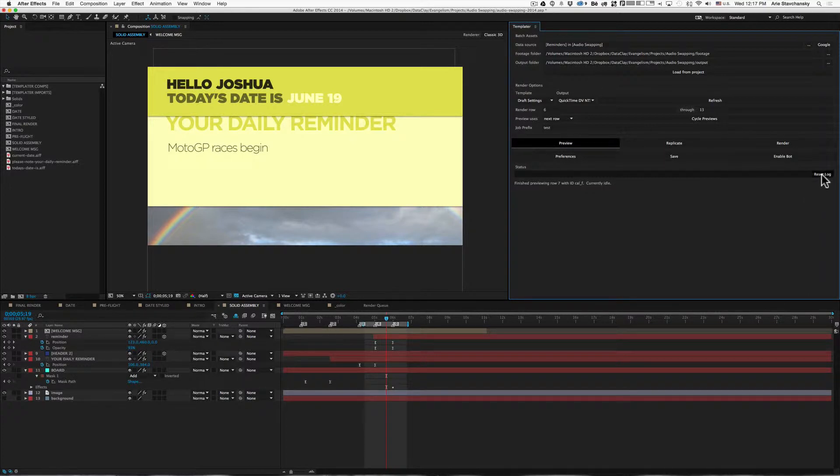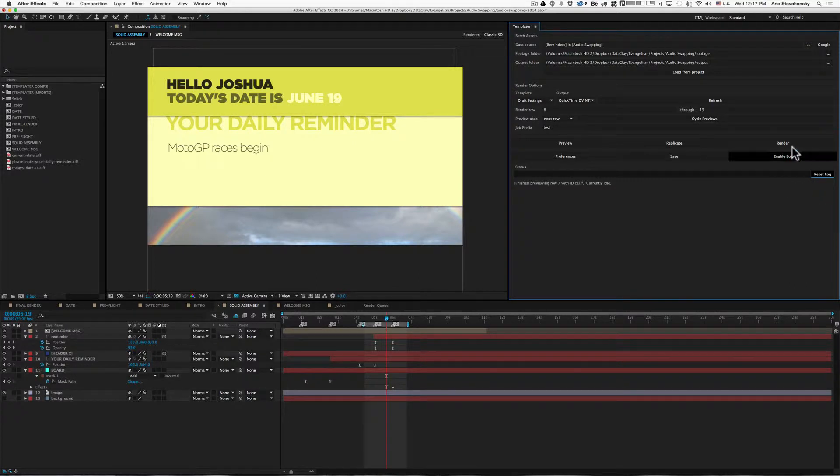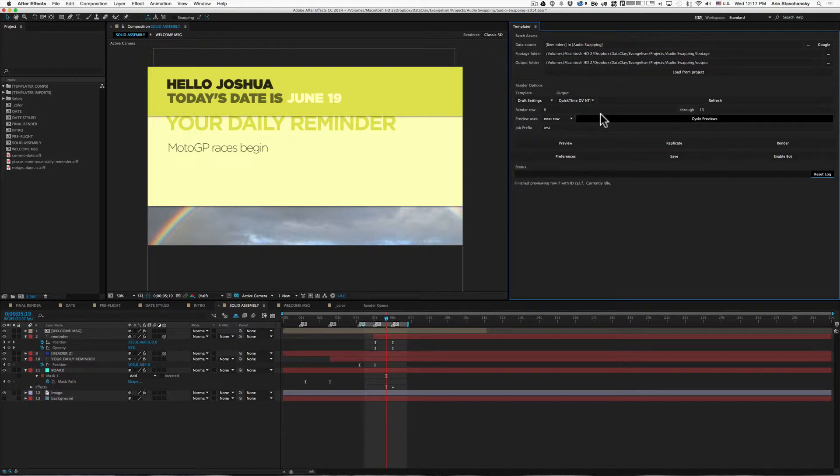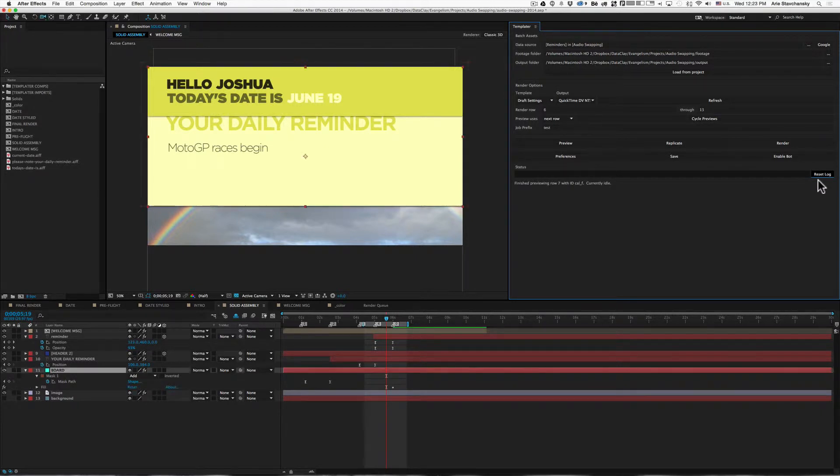So if I click on reset log, what that does is it creates a brand new log file, and all the actions that I perform with Templater will be logged to that file.